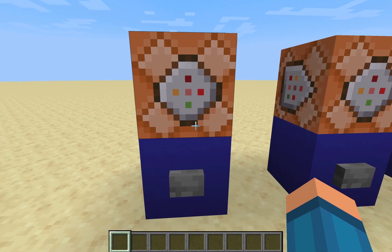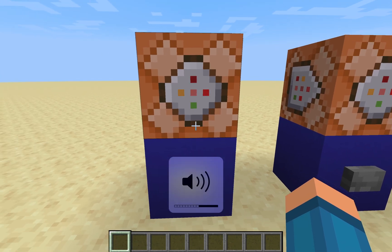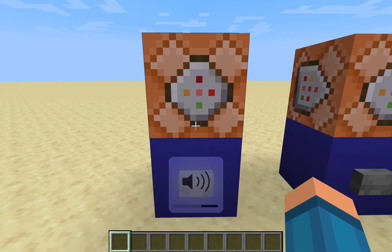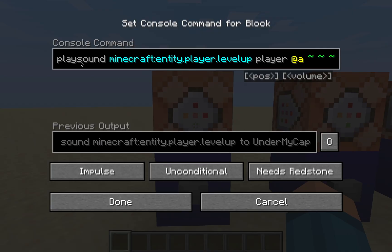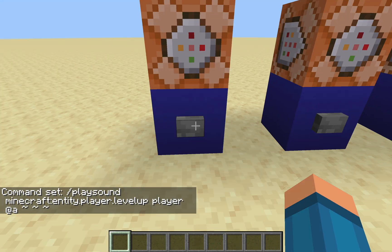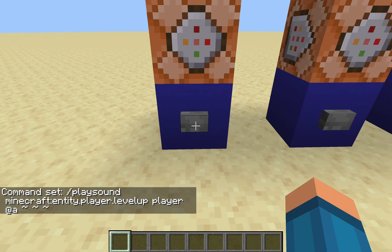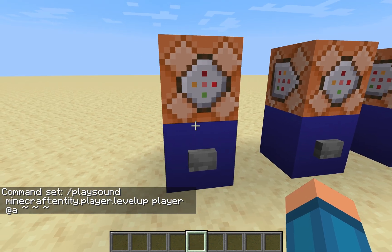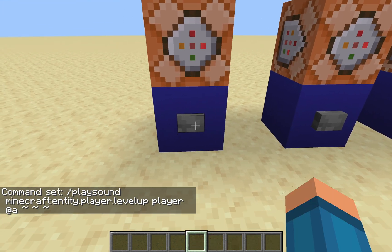Let's start off with the first command. I'll just turn up the volume — it's the normal play sound command, and it's shown as: /playsound minecraft:entity.player.levelup. At @a, it's going to play at the command block. When I press the button you should hear the random level up. As you can see it's the normal level up, so every time you press it it's the same.